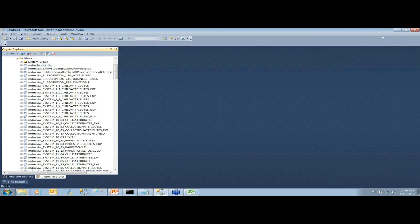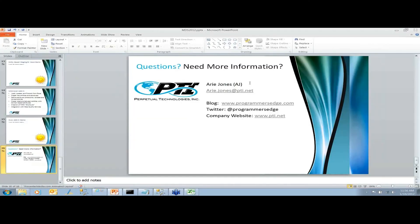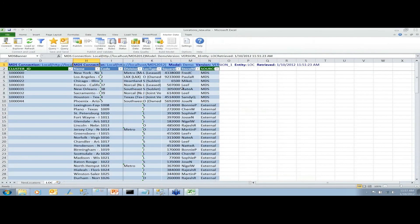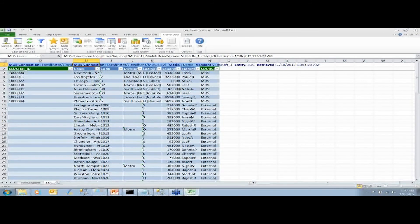Does Excel come with a Master Data tab, or is this an add-on? This is an add-on to Excel — you have Office loaded and then just run the add-in, which adds the MDS tab. If you don't have Excel, you can still use the web UI, and with the Silverlight controls it's way easier than the previous version.